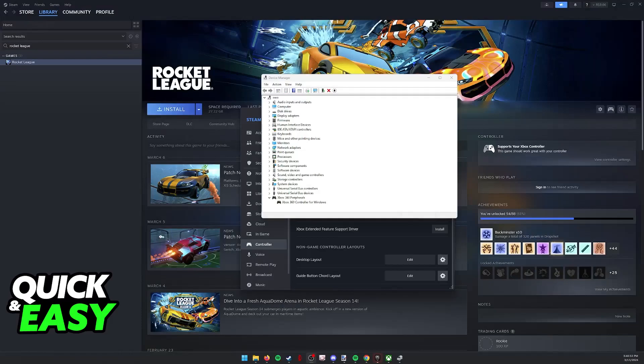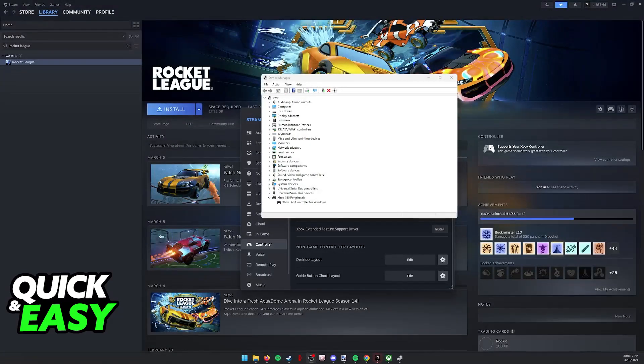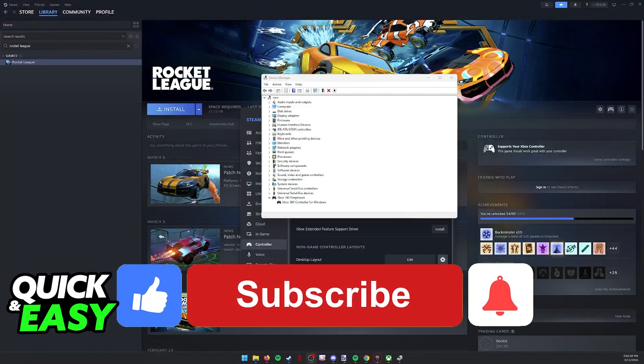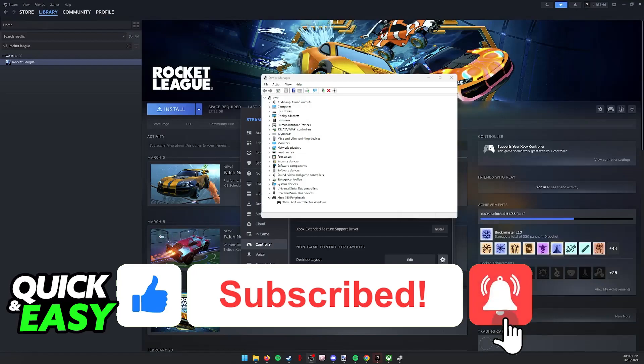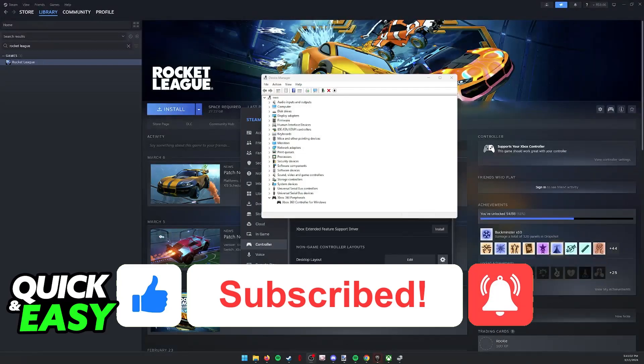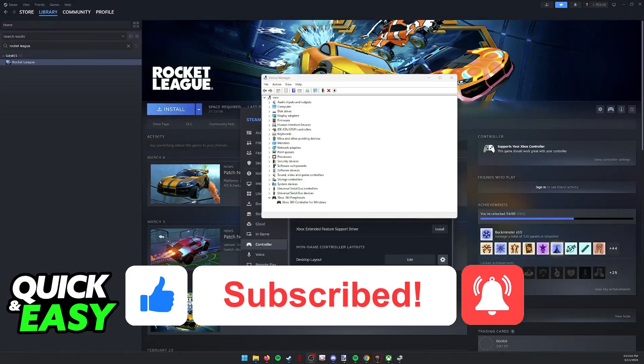I hope I was able to help you fix controller pressing keyboard keys on PC. If this video helped you, please be sure to leave a like and subscribe for more very easy tips. Thank you for watching.